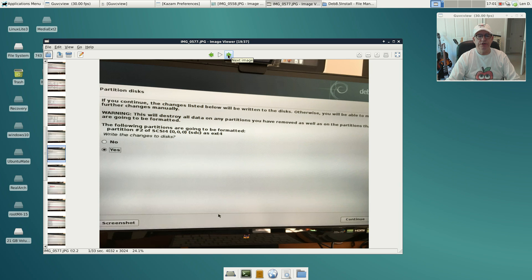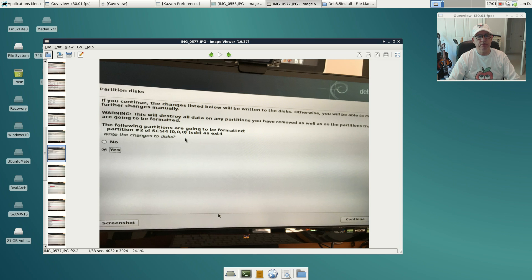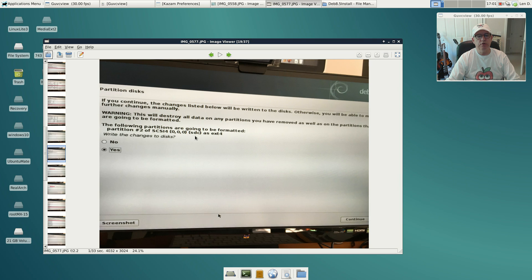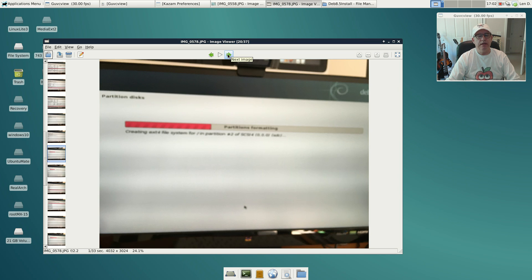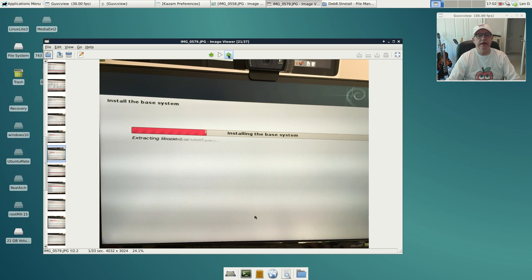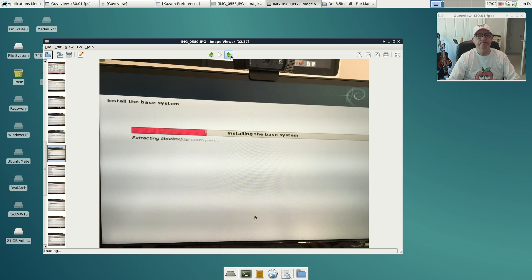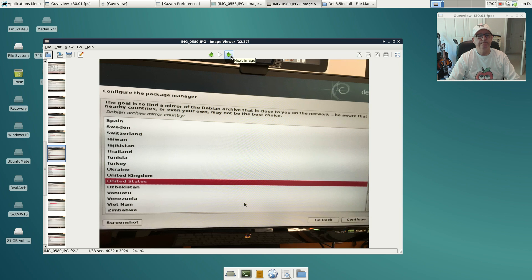Then it just gives you a warning that it's going to format, tells you what partition. Be very careful, make sure this reflects what you wanted. I wanted SDC2, and so this is partition 2 of SDC, and it's formatting as ext4. So I clicked yes and then I clicked continue.